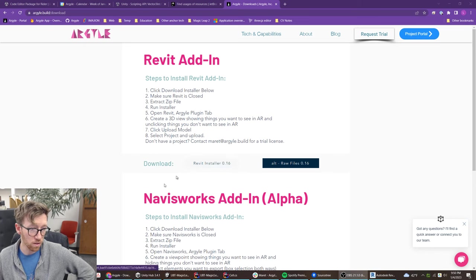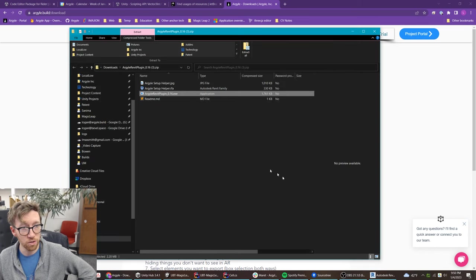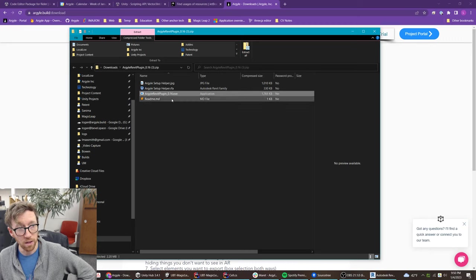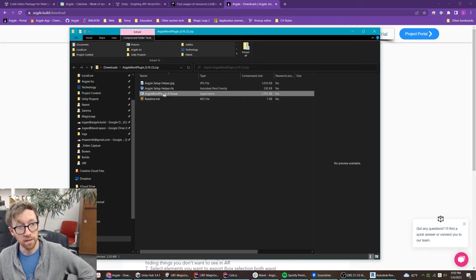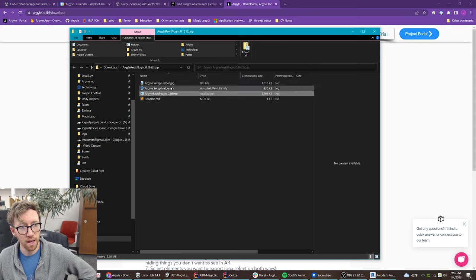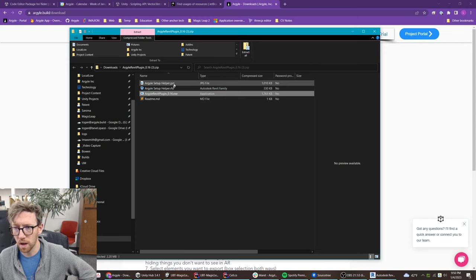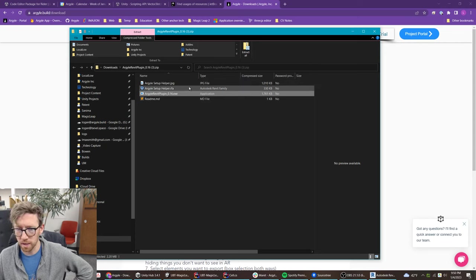Right here the Revit installer is recommended. That'll get you this zip file with the installer itself. That's the .exe, some instructions, and then this is specifically for iOS first-time setup.